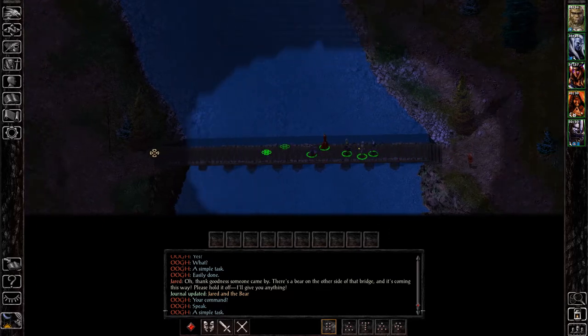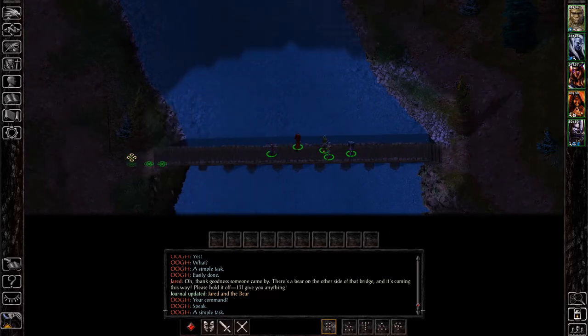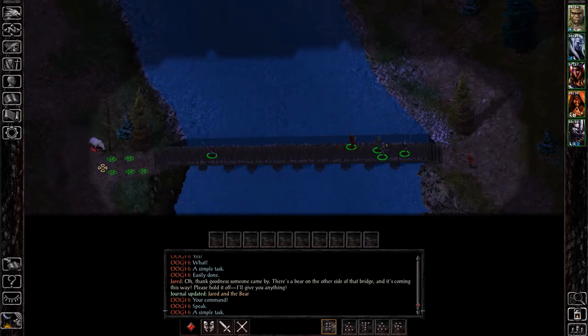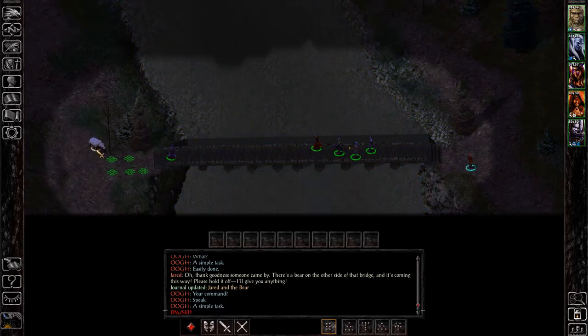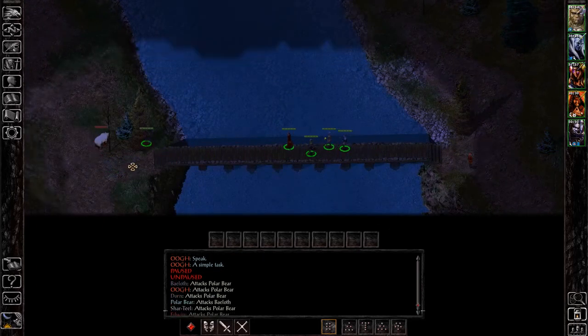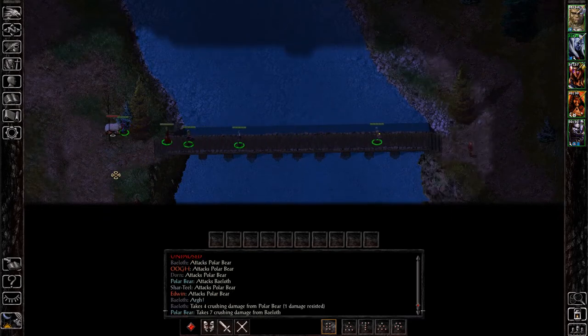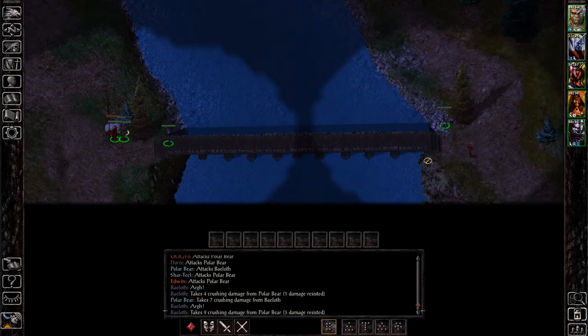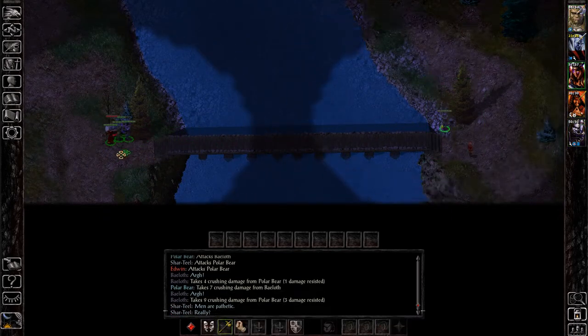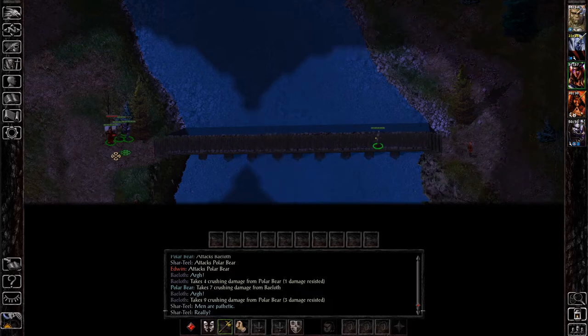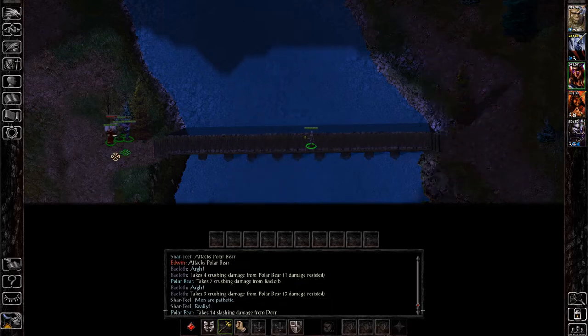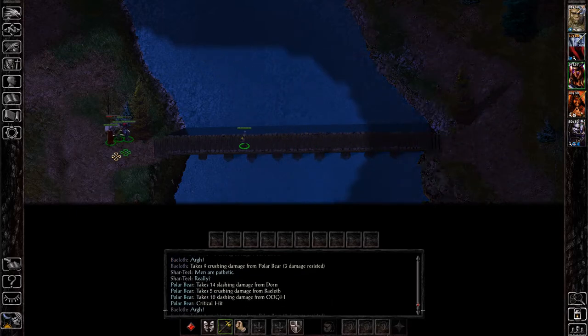You will need 16 charisma and also you will need to be a neutral or good alignment in order to get the boots from him. If you are not these things he will not give you the boots, he will just give you experience and then run off.